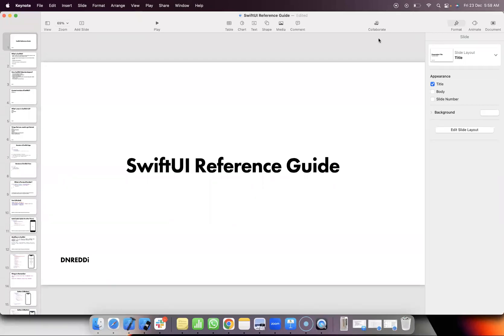Hi friends, I am Edie. We are going to start Swift UI tutorials. We are going to learn a little bit about Swift UI.